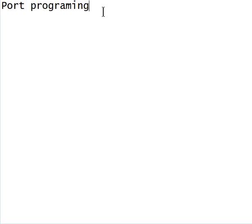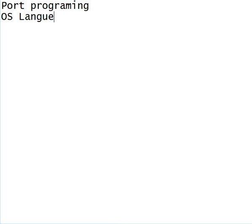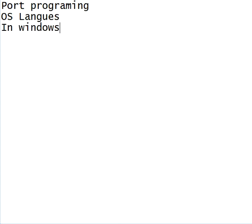Let's start the Parallel Port Programming section. Before we begin, I need to discuss the operating systems and languages we're going to use. In Windows 98,